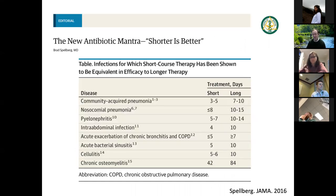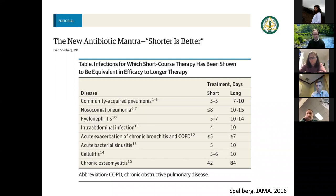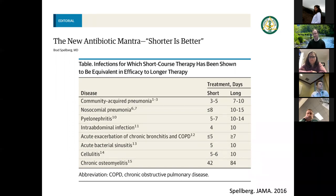This is from Spellberg in JAMA 2016. Community-acquired pneumonia: five days is as good as seven. Nosocomial pneumonias, HCAP, VAP: seven days — we don't need 14 days. Pyelonephritis depending on agent: five to seven days, not 10-14 for everyone. Intra-abdominal infections: four to ten days. Acute exacerbations of COPD: less than five. Sinusitis: five. Cellulitis: five days is probably effective. That doesn't mean erythema will be gone — it takes time. Chronic osteomyelitis: shorter duration with source control. Shorter duration in all these groups is going to be better.